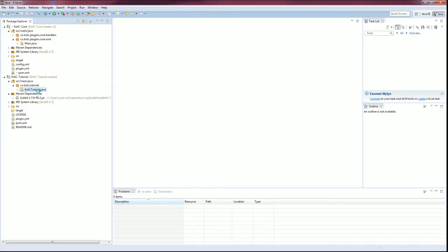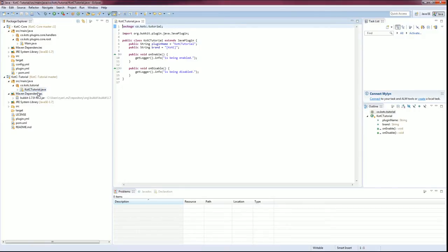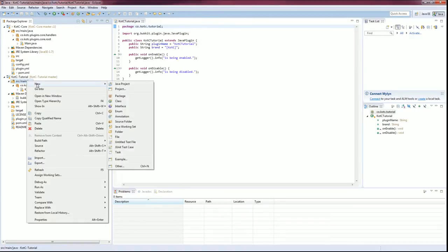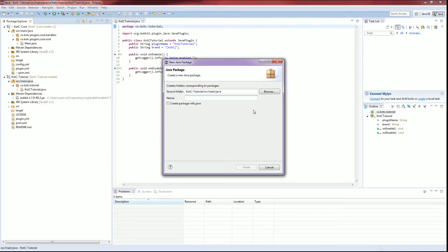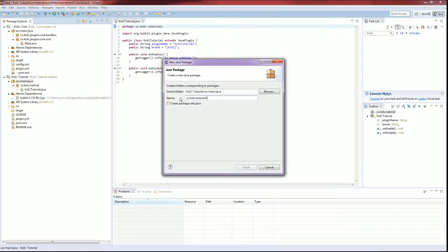Let's open up this file and see what's going on. Very basic, very boring setup in this part. Now let's create some new stuff here. Let's create a new package and let's call this new package 'handlers'. The total name is going to be toco.kotc.tutorial.handlers.